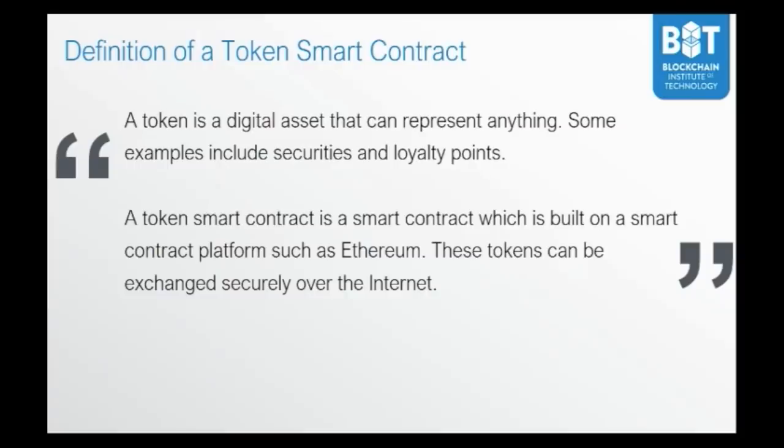Now, an ERC20 token is actually a smart contract. In fact, it is a token smart contract. A token smart contract is a smart contract which is built on a smart contract platform such as Ethereum. These tokens can be exchanged securely over the internet.